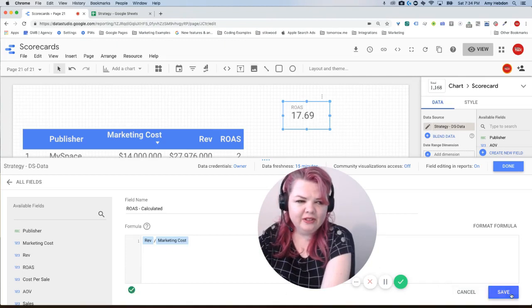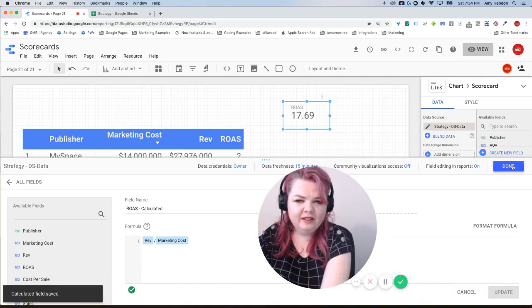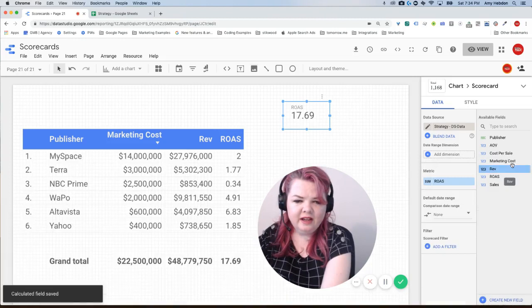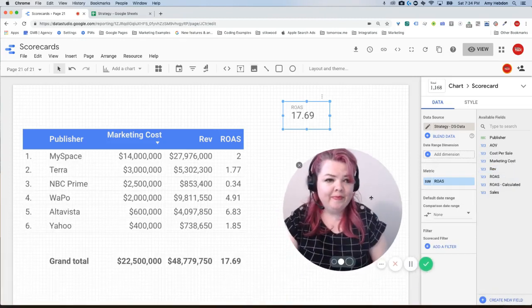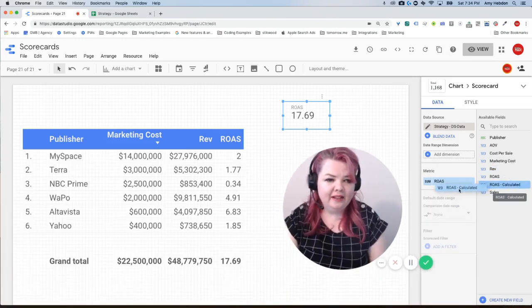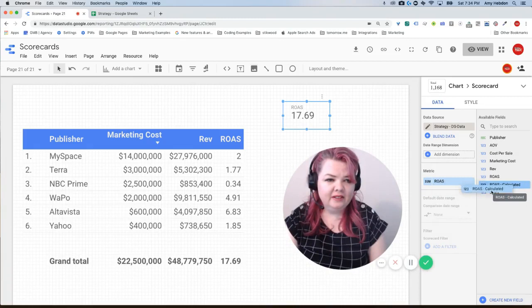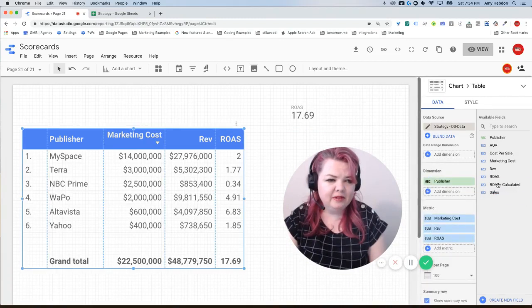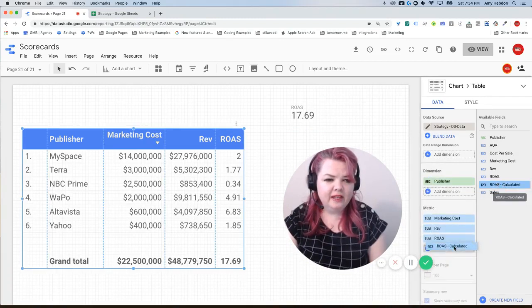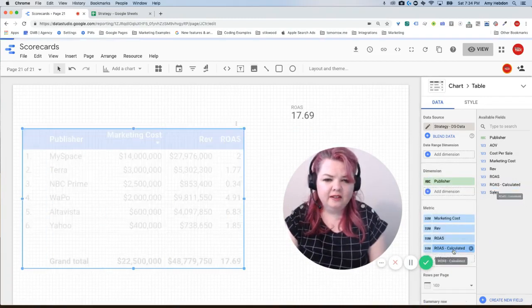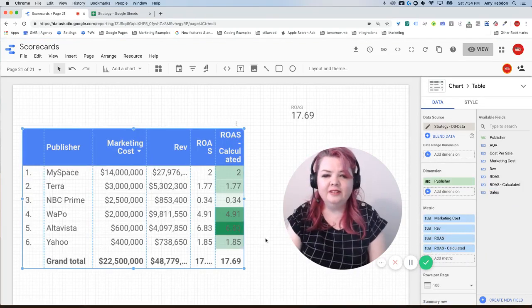And let's drag that calculated field, select the table, drag the calculated field in there, and it's still the same problem. We did not get a calculated number here.